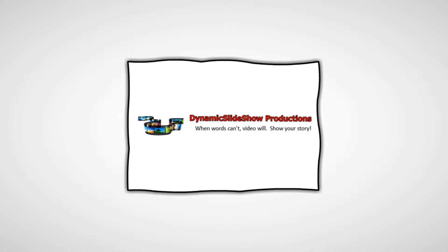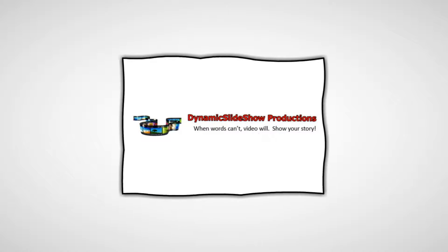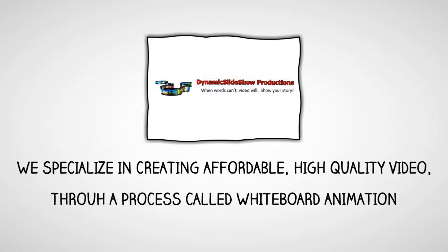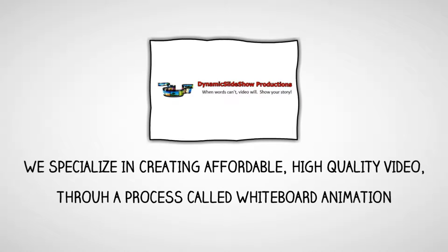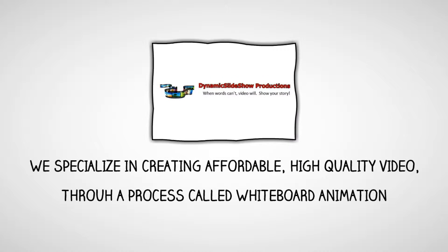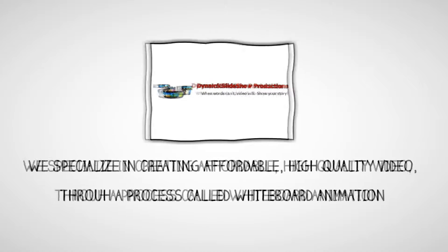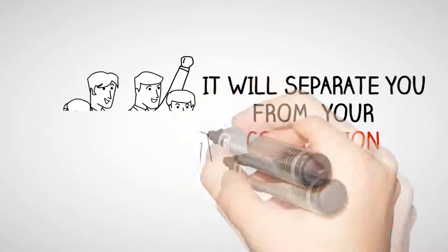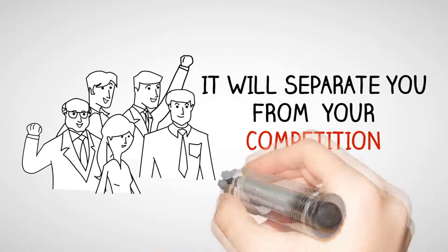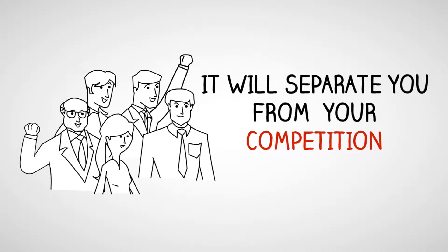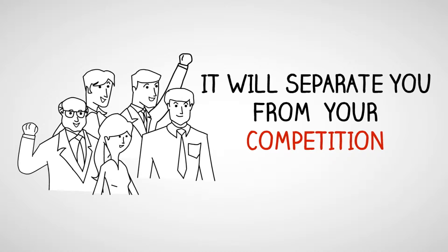Introducing Dynamic Slideshow Productions. We specialize in creating affordable, high quality video through a process called whiteboard animation. It will separate you from your competition.